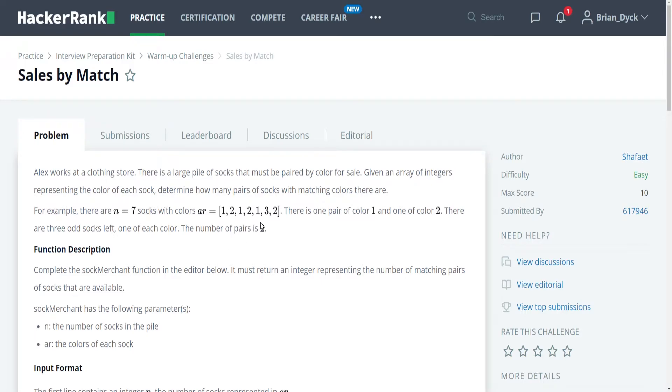Hi, my name is Brian Dick, and this is my new series on solving HackerRank challenges. I am going to be going through all of the interview preparation kit, and I am starting with the warm-up challenges. I will be solving these problems in C++ because that is my favorite language of choice.